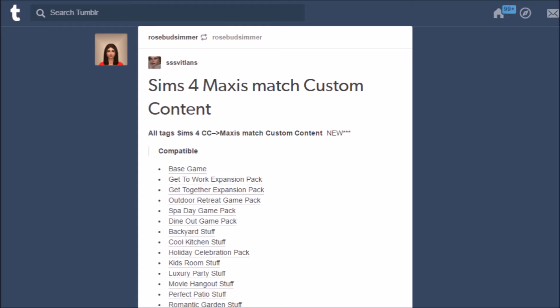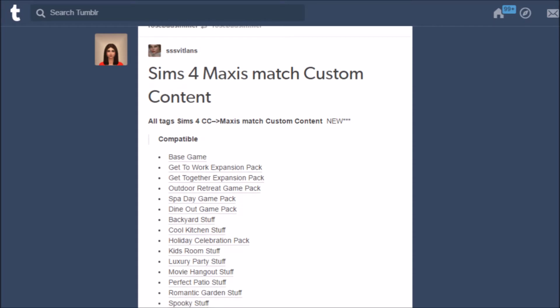I love this blog. I find all of my CC from this blog. It's amazing.